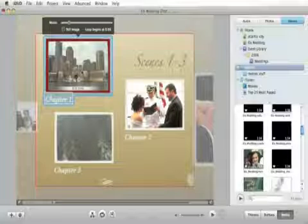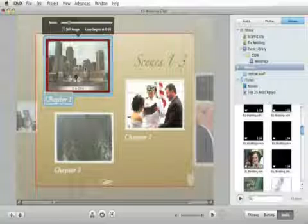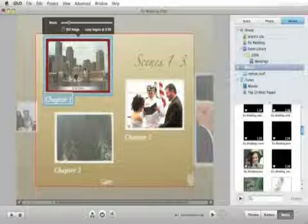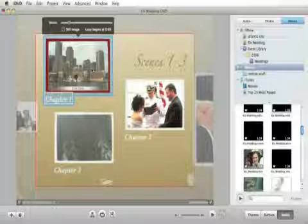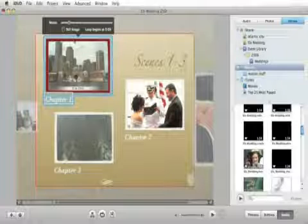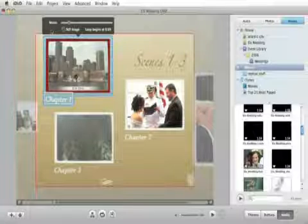We are going to make this — this is our cake cutting chapter — we are going to make this a still image as well. So let's click on still image and let's fast forward to the cake cutting. That looks good.